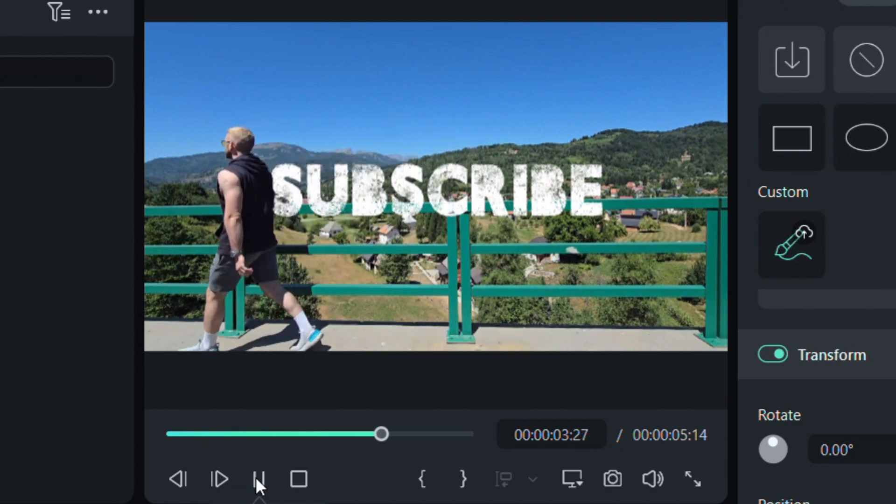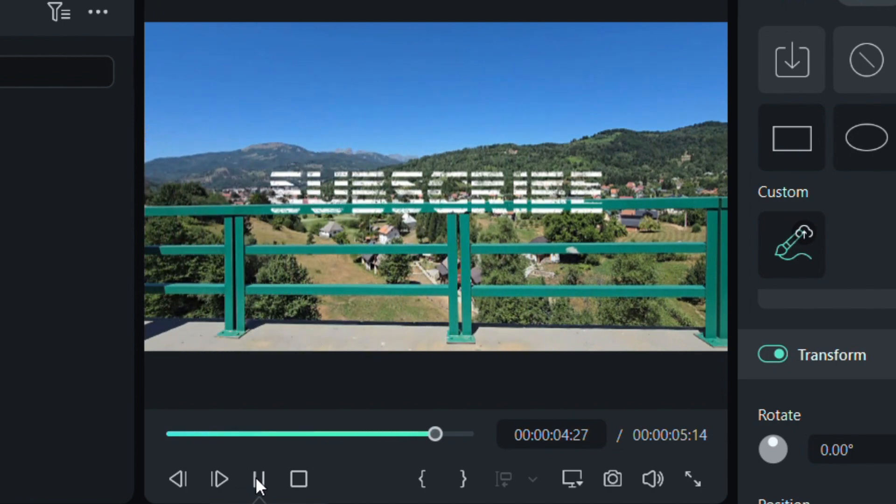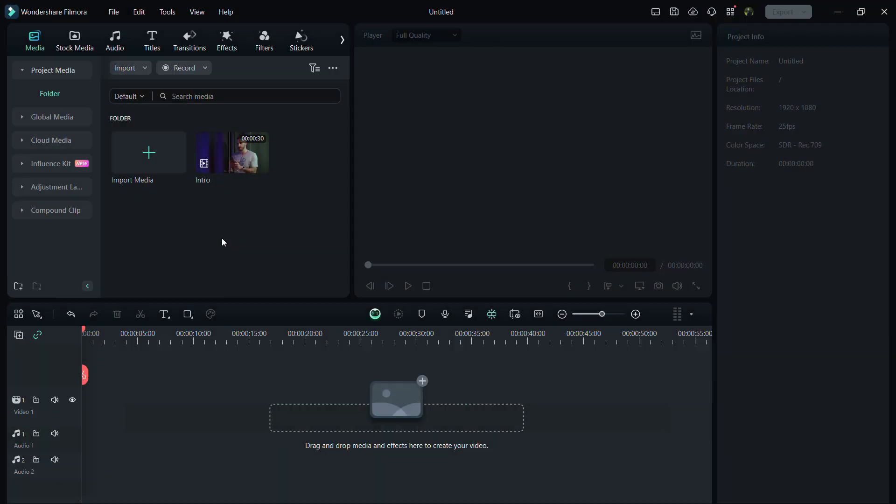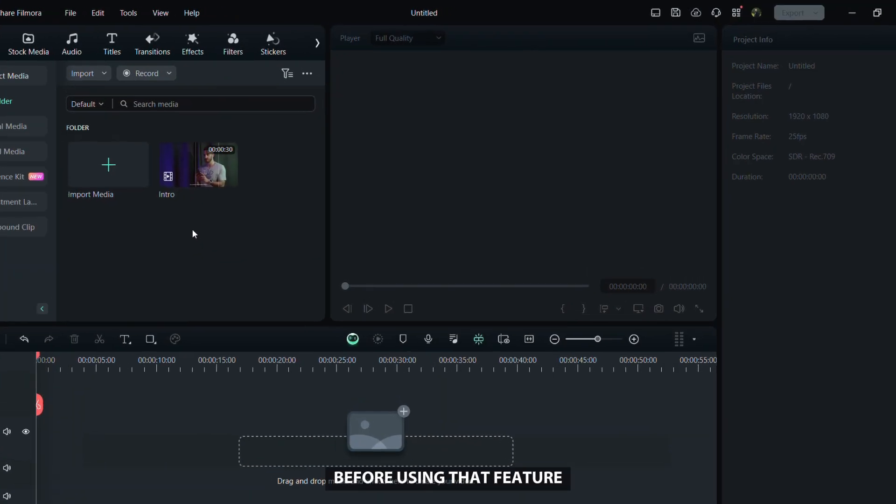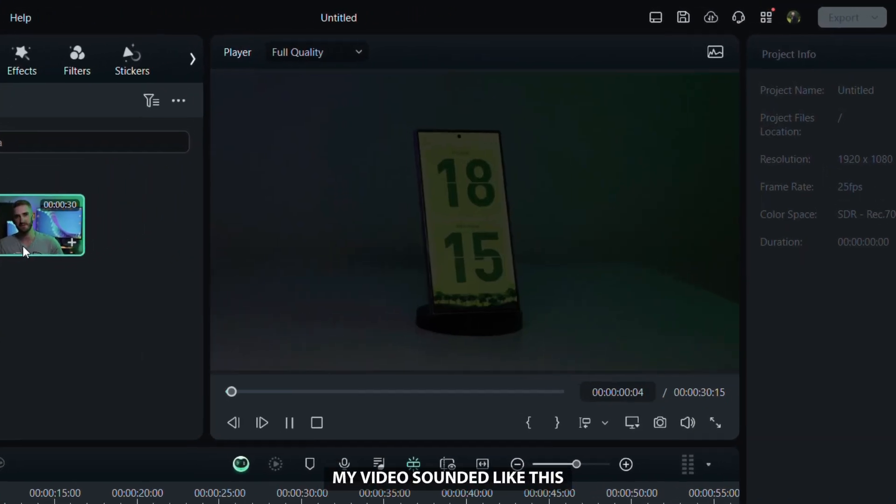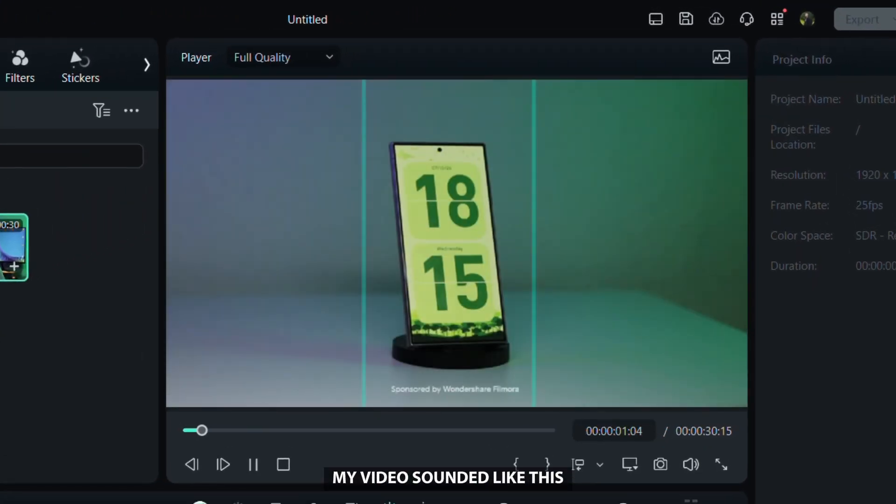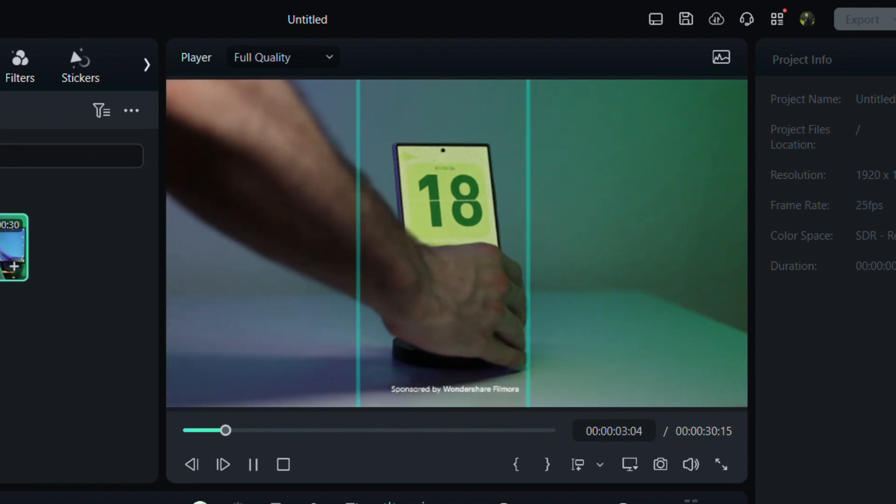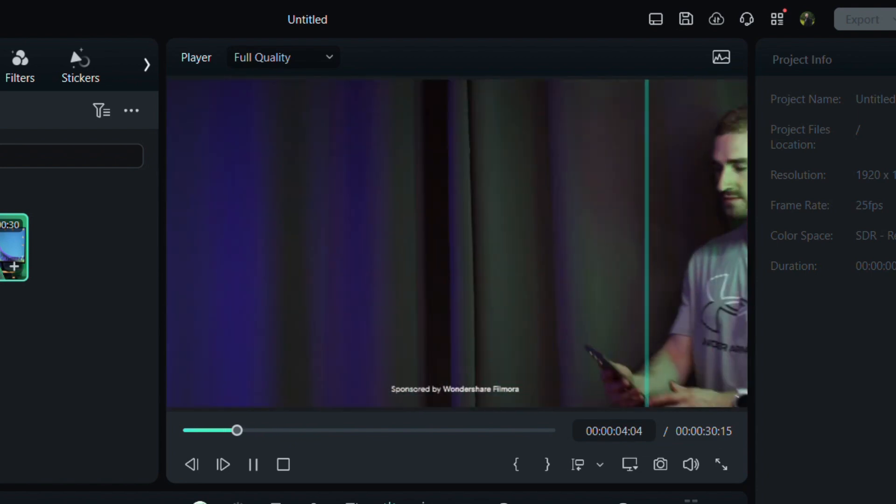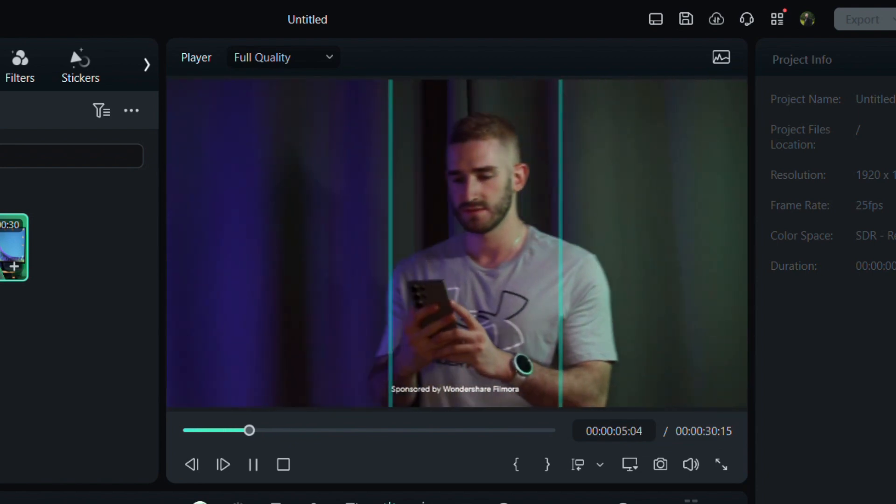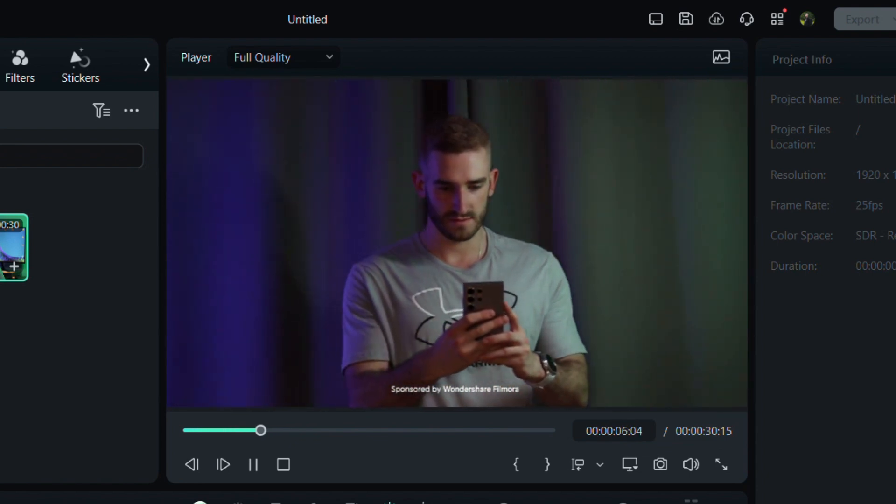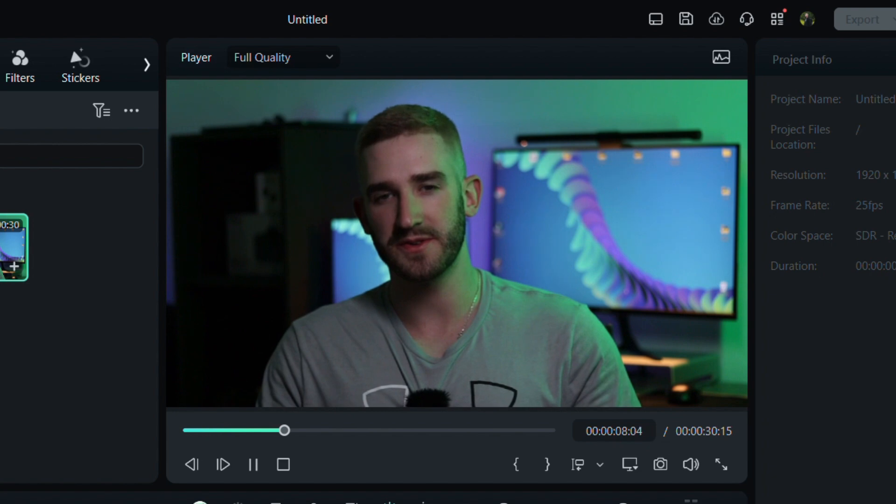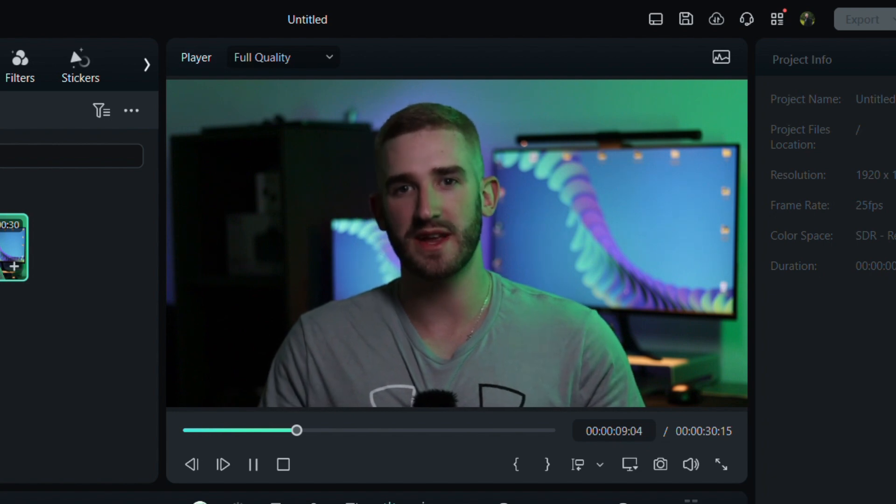Next, I'll show you a handy trick with Filmora's AI translation feature to easily translate your videos into multiple languages. Before using that feature, my video sounded like this.